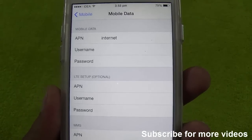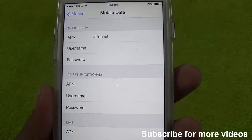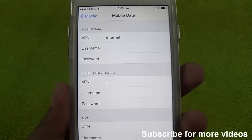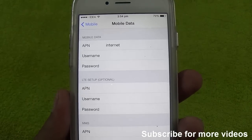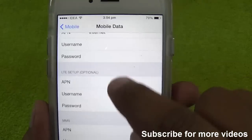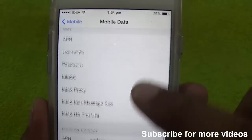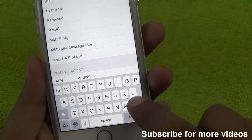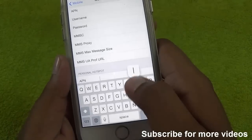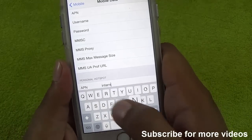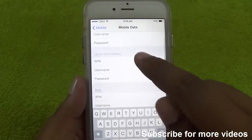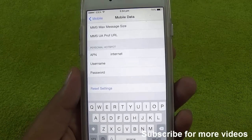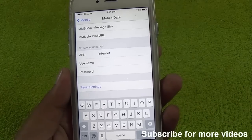Most carriers nowadays require you to enter the APN in order to access data on your device. So you just need to enter the same APN in your Personal Hotspot APN — not a random one, but the same one you are using in the Mobile Data APN.